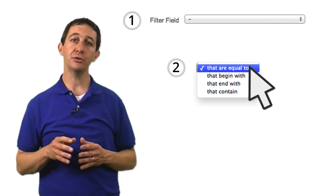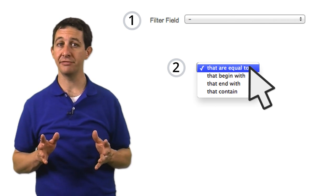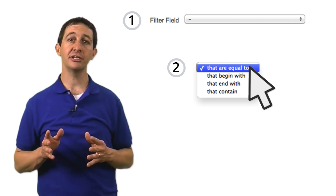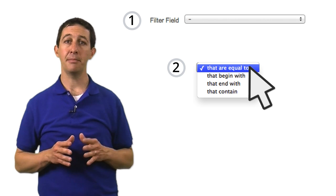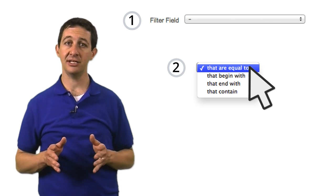For example, if you are using a country filter, your condition could be matches United States.